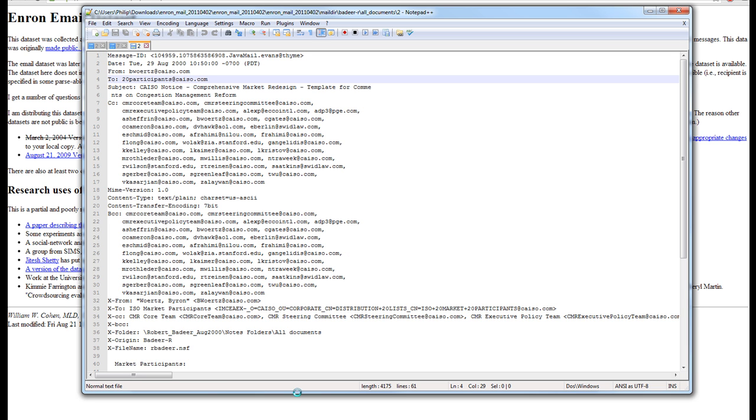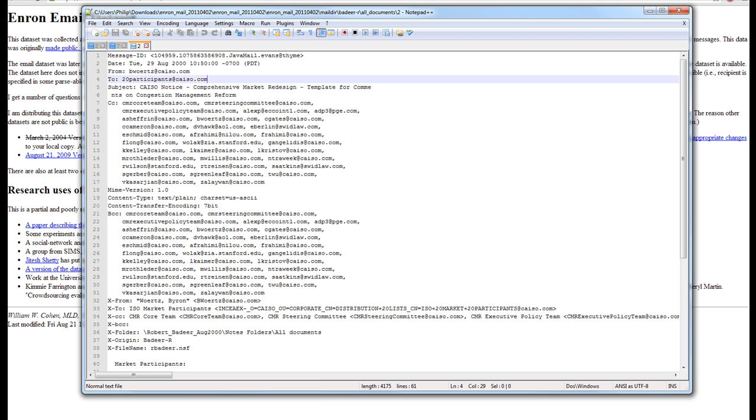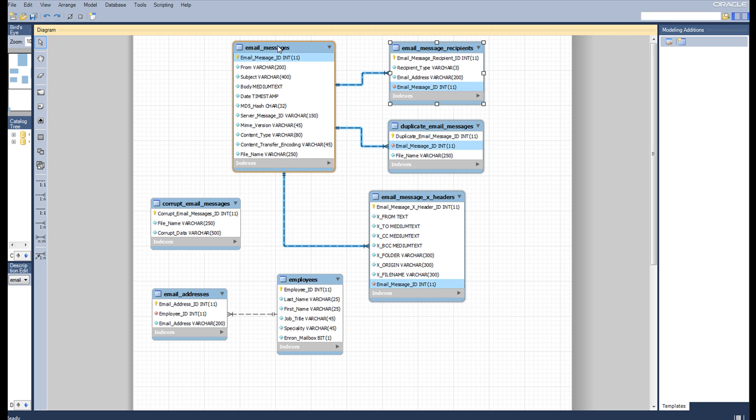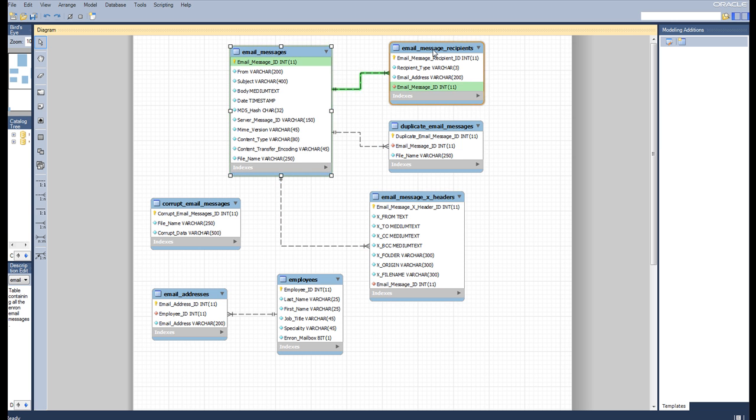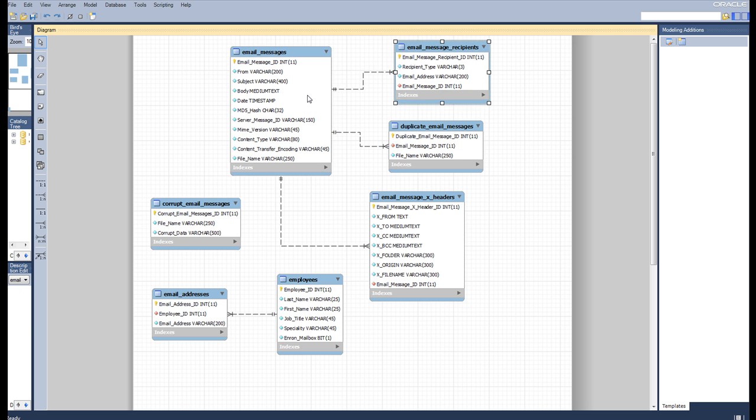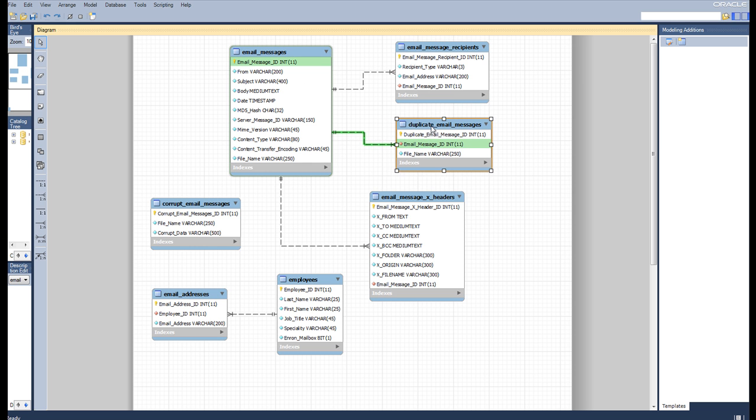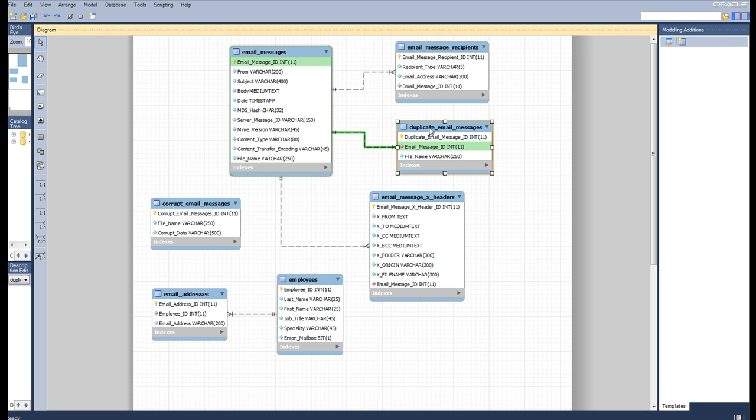I have chosen a MySQL database, and I've designed it so that the email message has a one to many relationship with the email recipients, and then we have a one to many relationship with the duplicate email messages. If we're going through and parsing, once we extract one email with say 20 recipients,